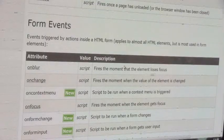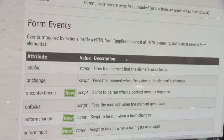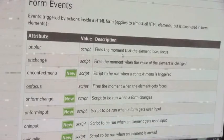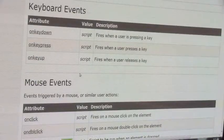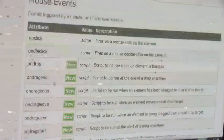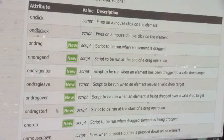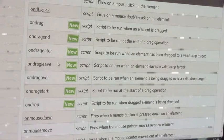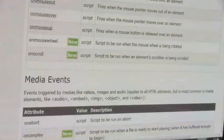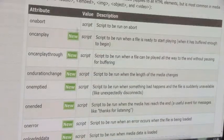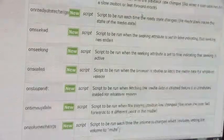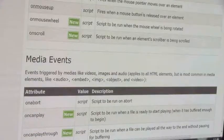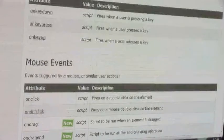Looking at form events — a form is something you fill out and submit — there are all kinds of event attributes for the form element. Then there are keyboard events: onkeydown, onkeypress, onkeyup. Mouse events include onclick, ondblclick, ondrag, ondragenter, ondragleave, ondragover, ondragstart, ondrop, onmousedown, onmousemove, and onmouseup. Media events like oncanplay can be embedded in audio, embed, image, object, and video elements. There are all kinds of events that can be used in our elements.